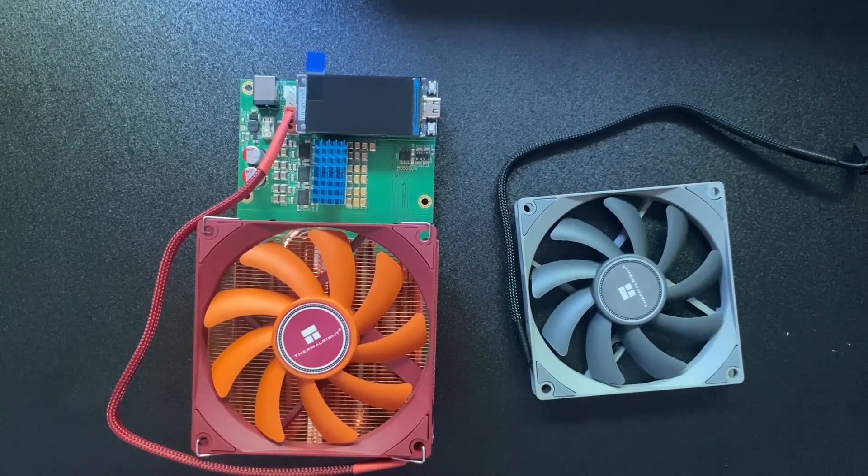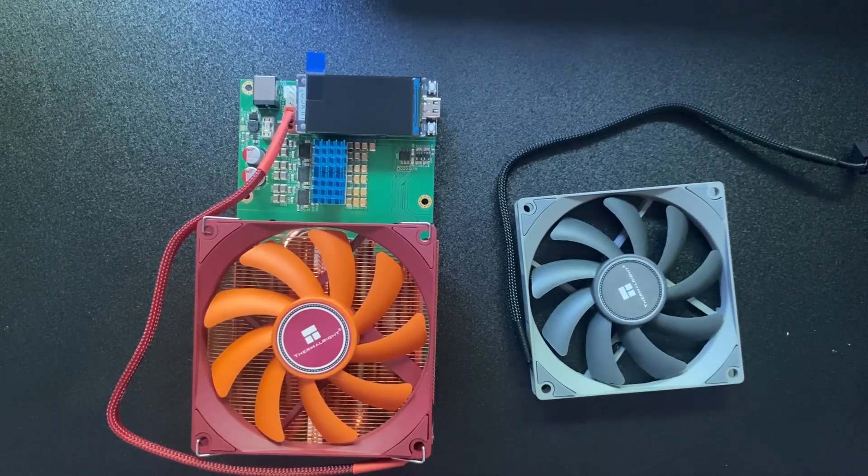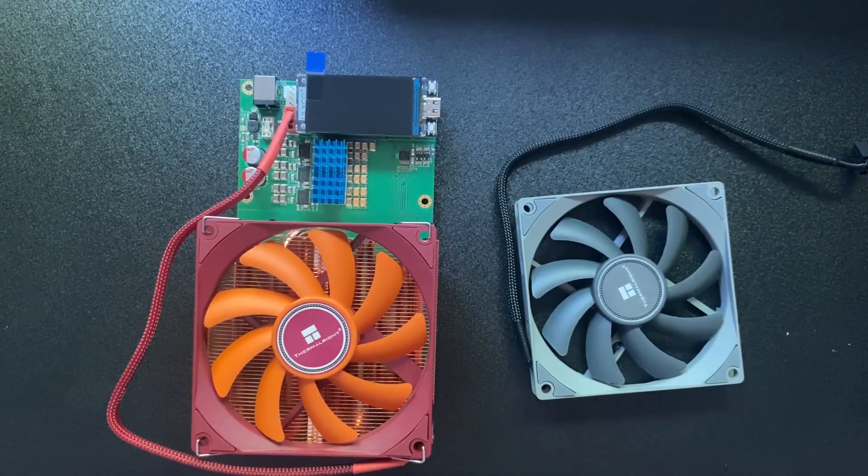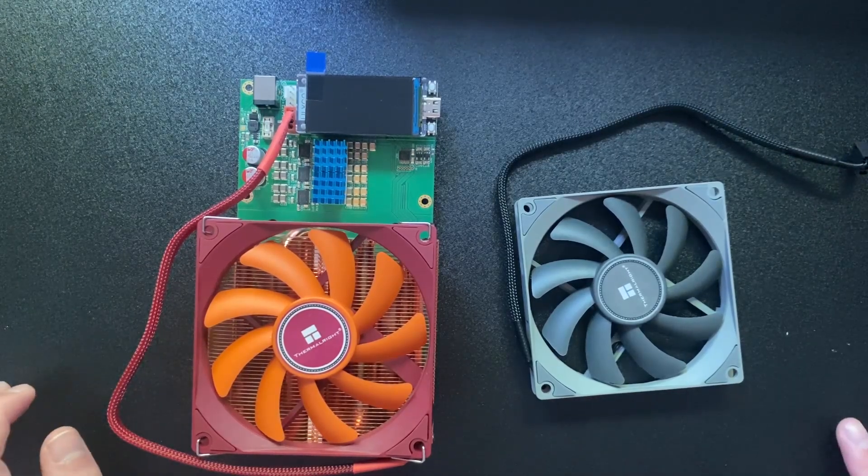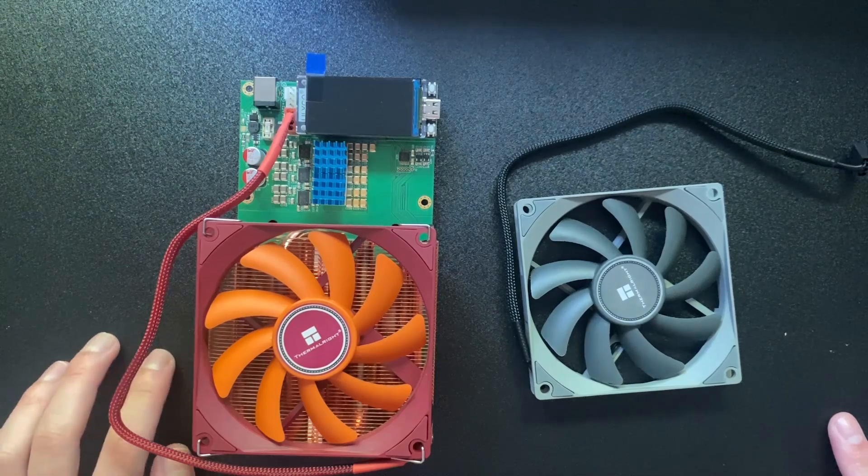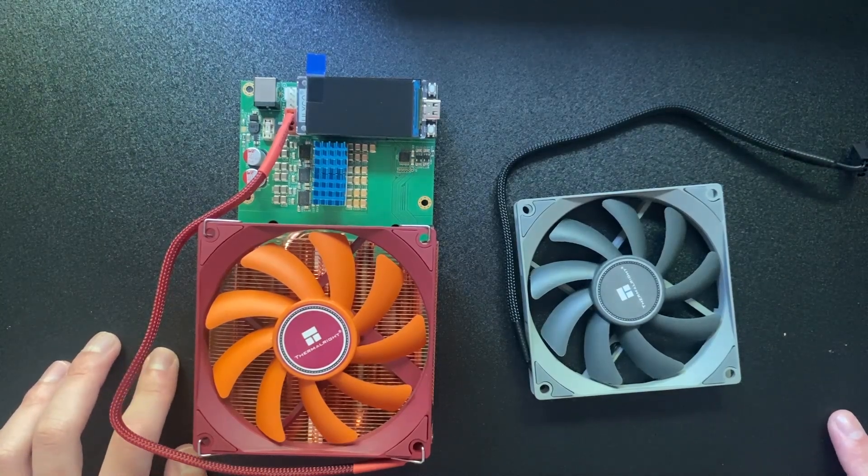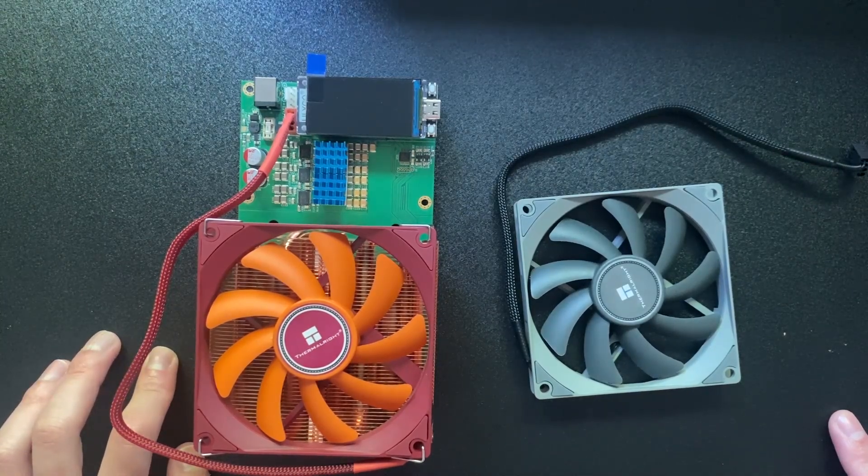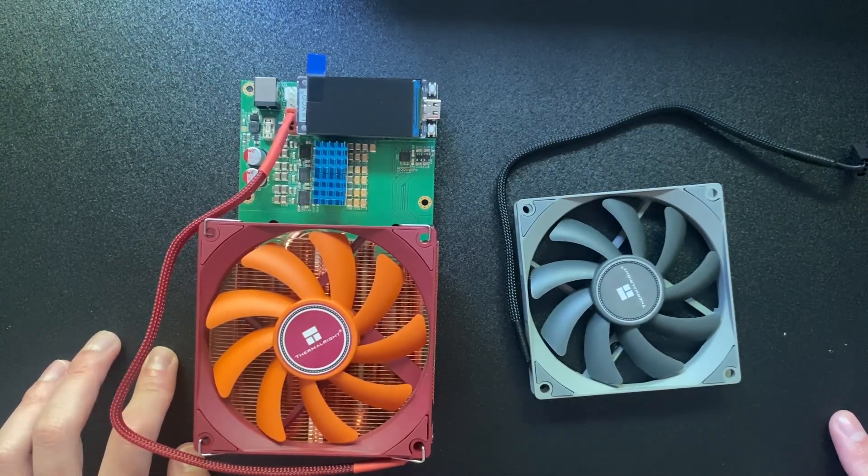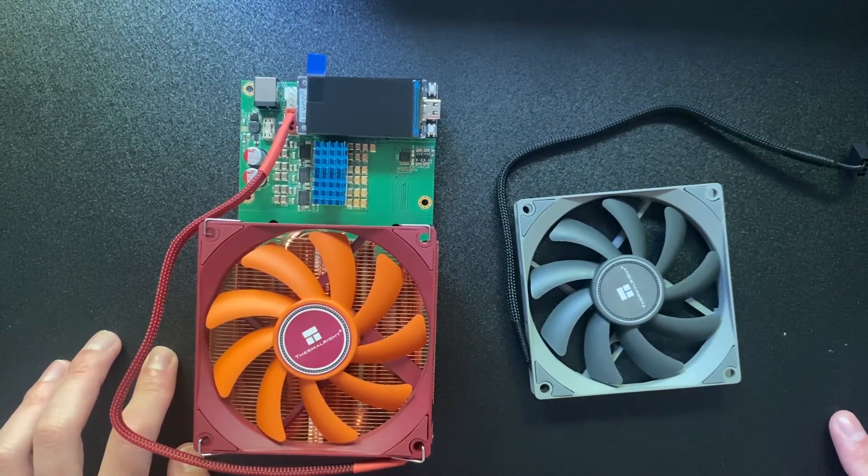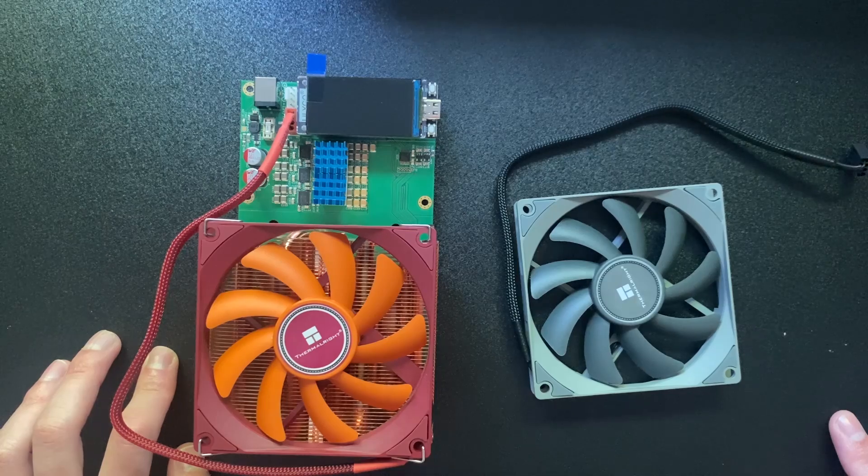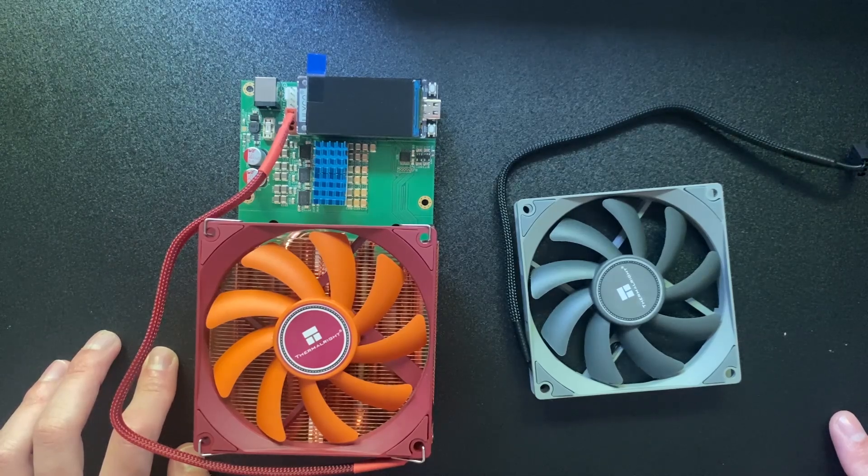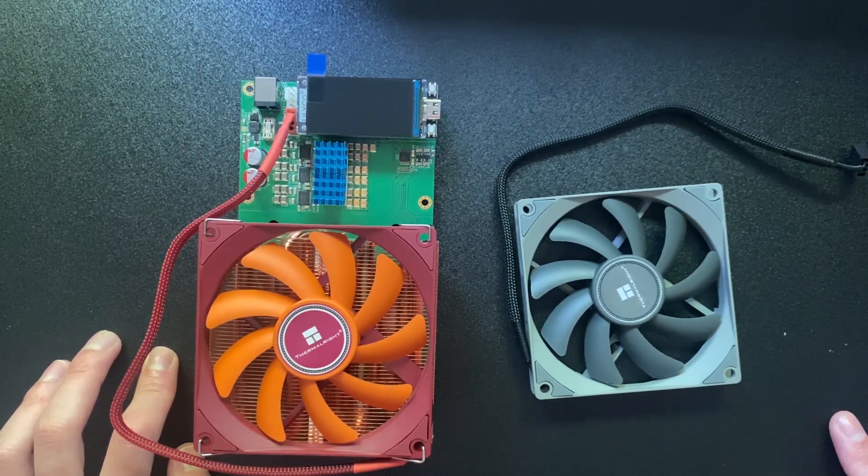So in today's video we're going to be upgrading the fans to a double fan system on the NerdQX. The hope is to get more efficiency or kind of life out of the chip with better overclocks.